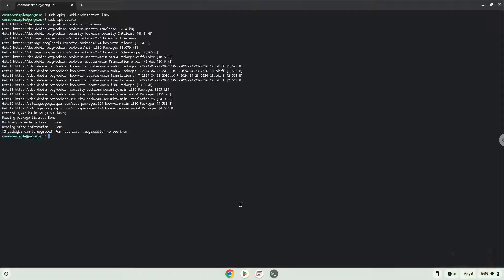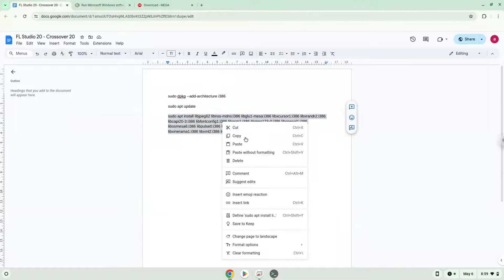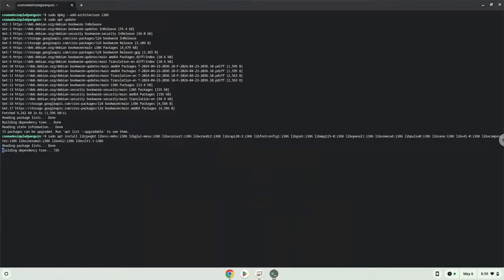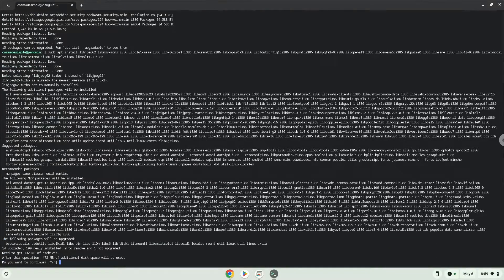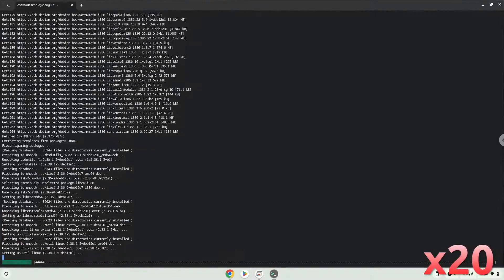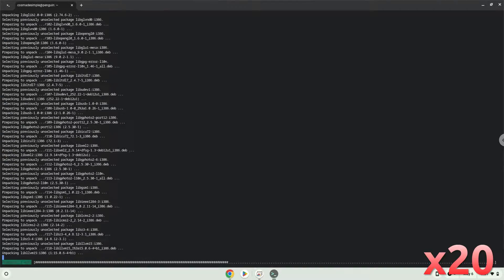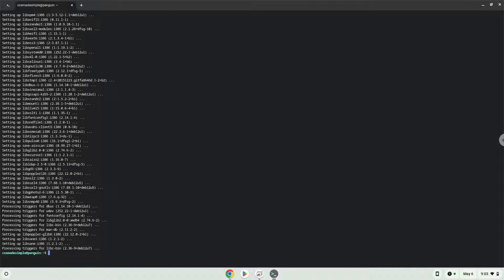Now we will install some packages which FL Studio and Crossover requires. Press Enter to confirm the installation. Now we will continue to the next part of the installation process, which is to download Crossover. The link is in the video description.